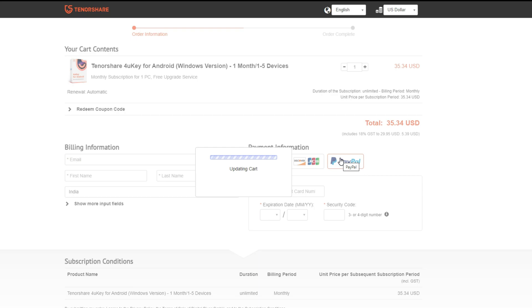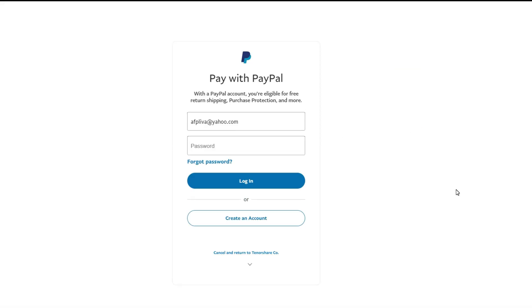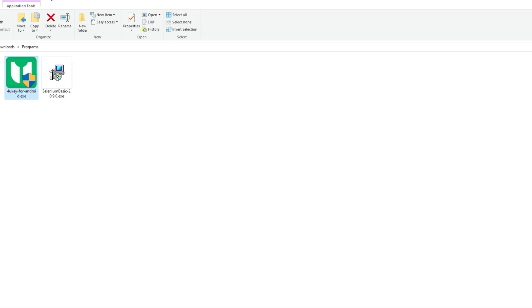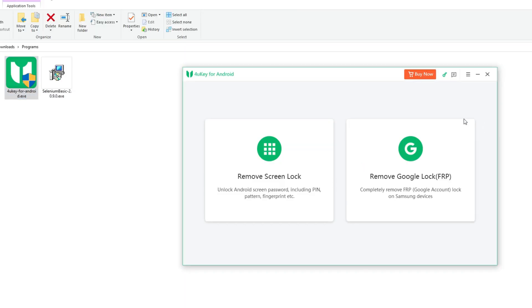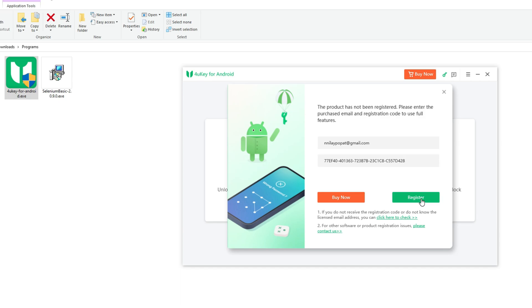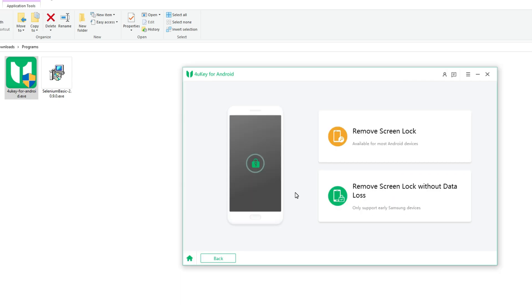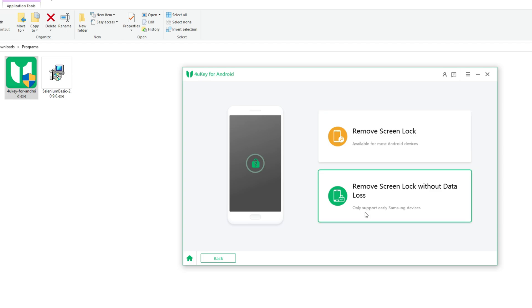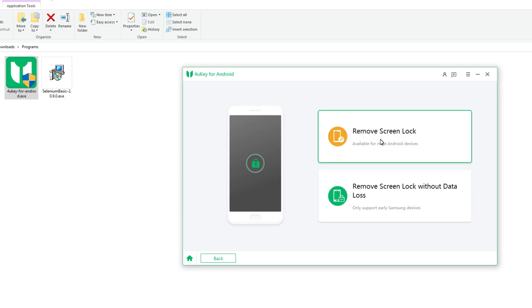Click on Buy Now, then sign up and complete the payment process. You will quickly receive the license key via email. Launch the program — on the main screen, you have the option to enter the key with your login details. Fill in your key and done. Select the feature Remove Screen Lock. If you have a Samsung device, choose Without Data Loss, then click Start to begin.